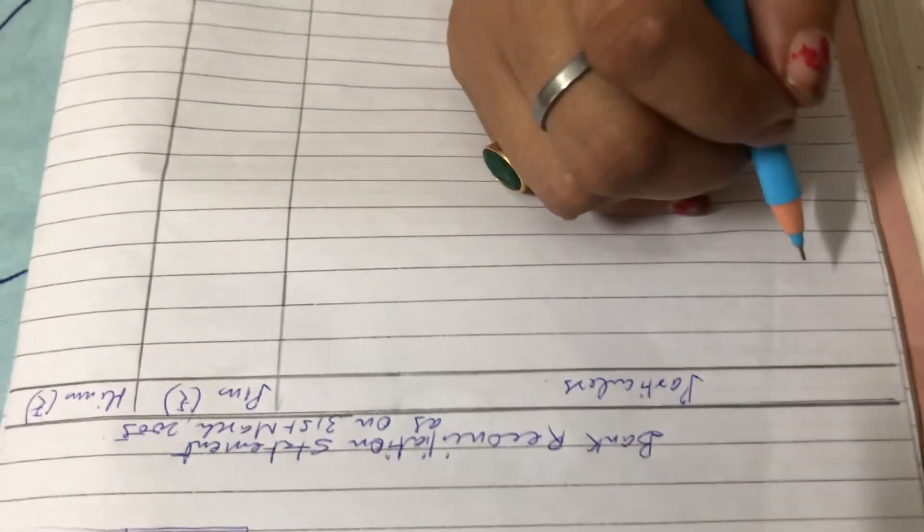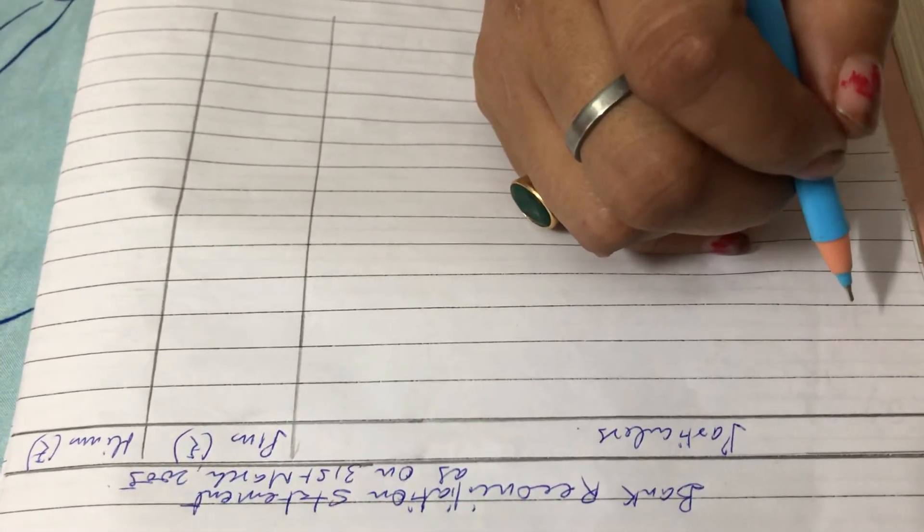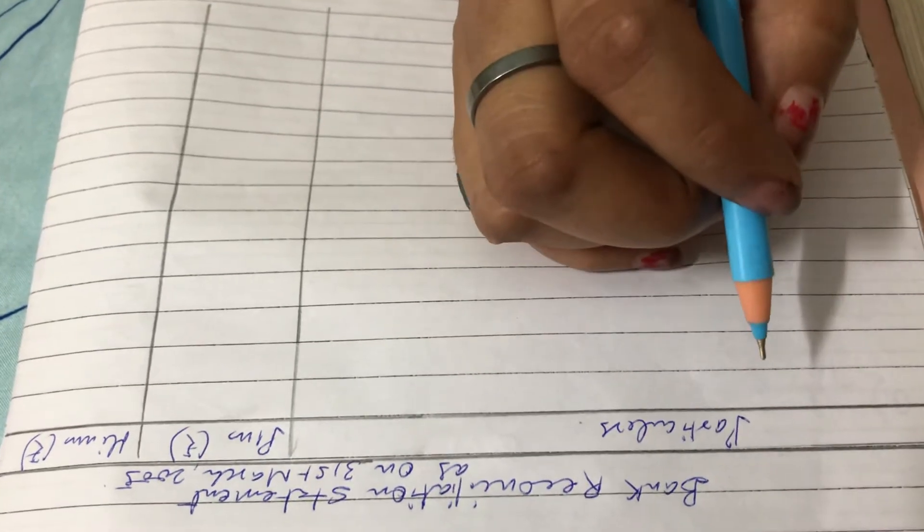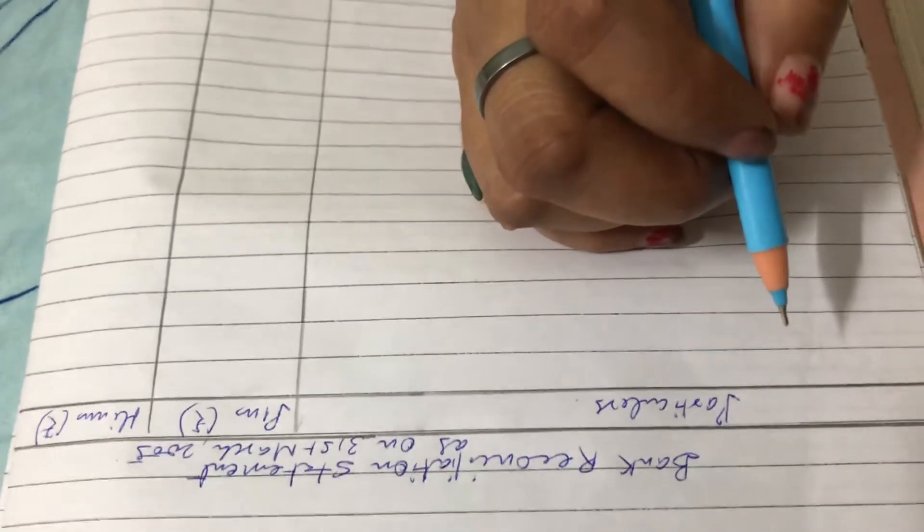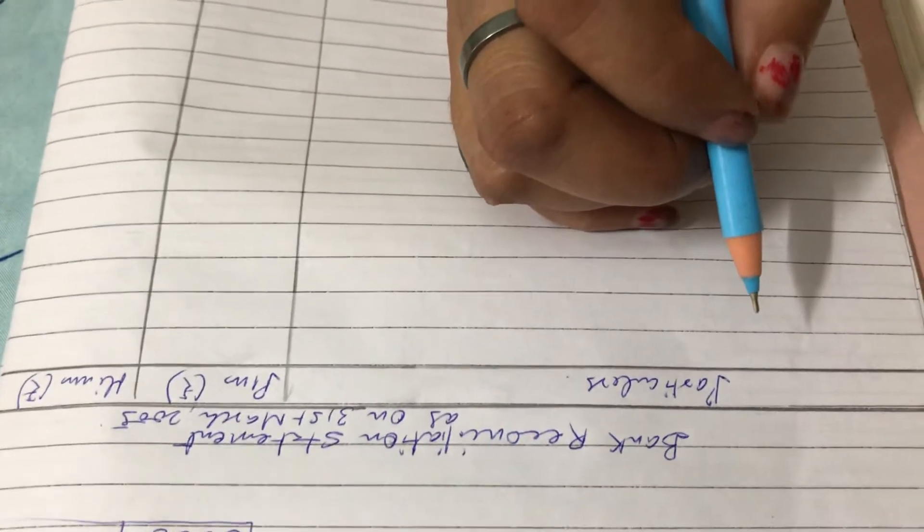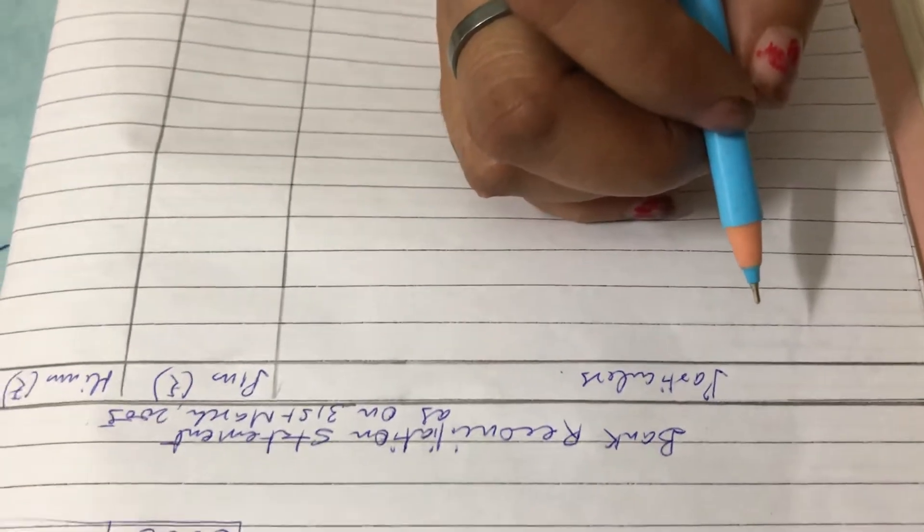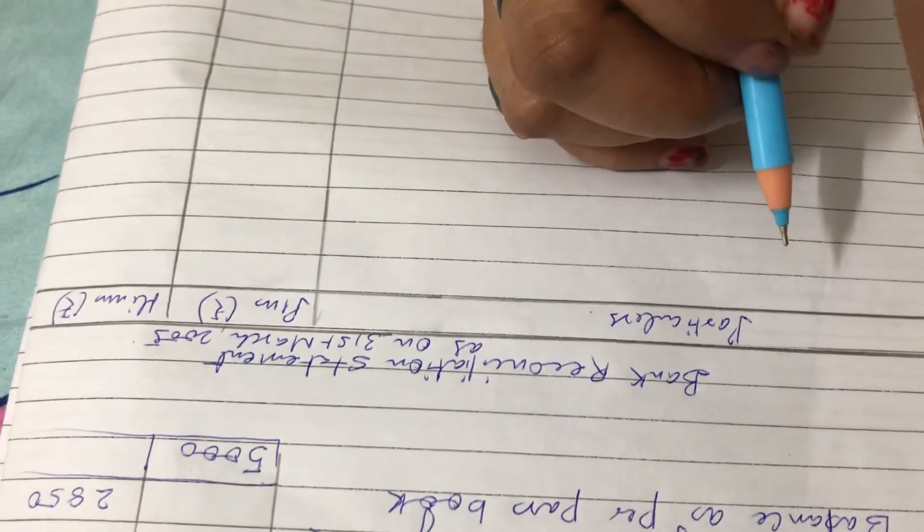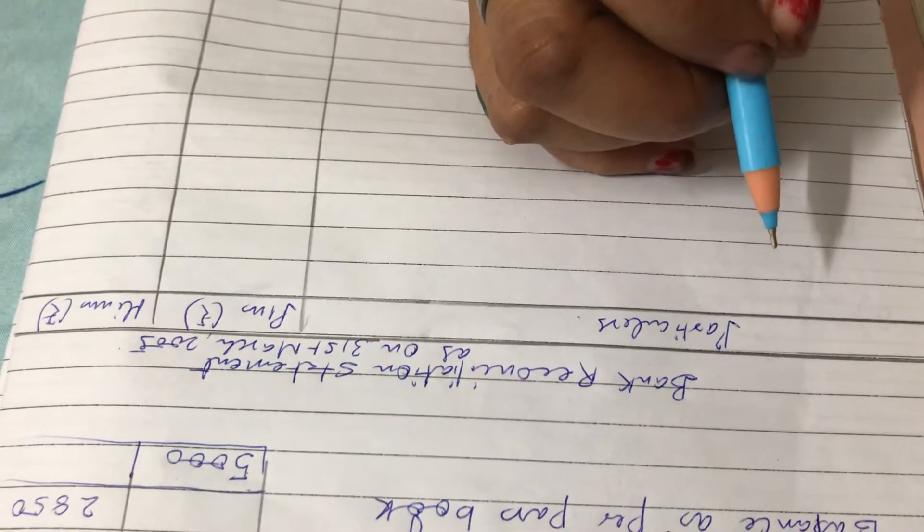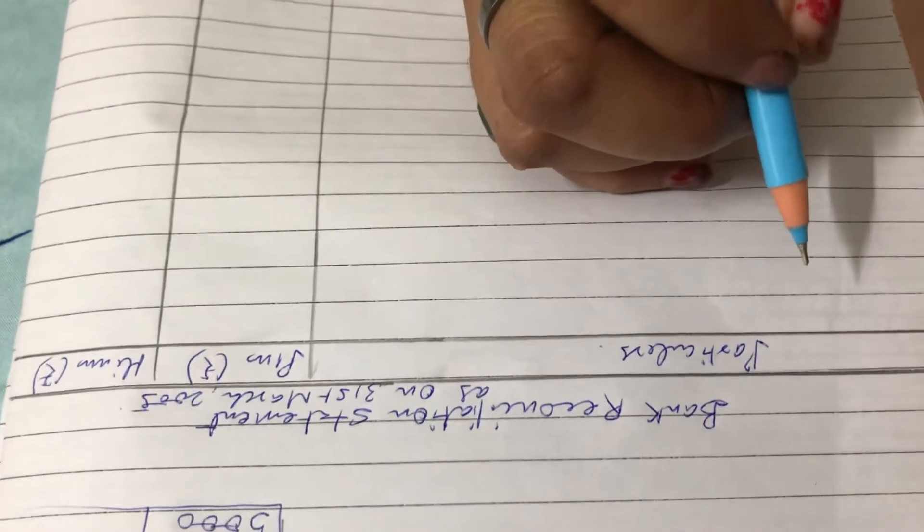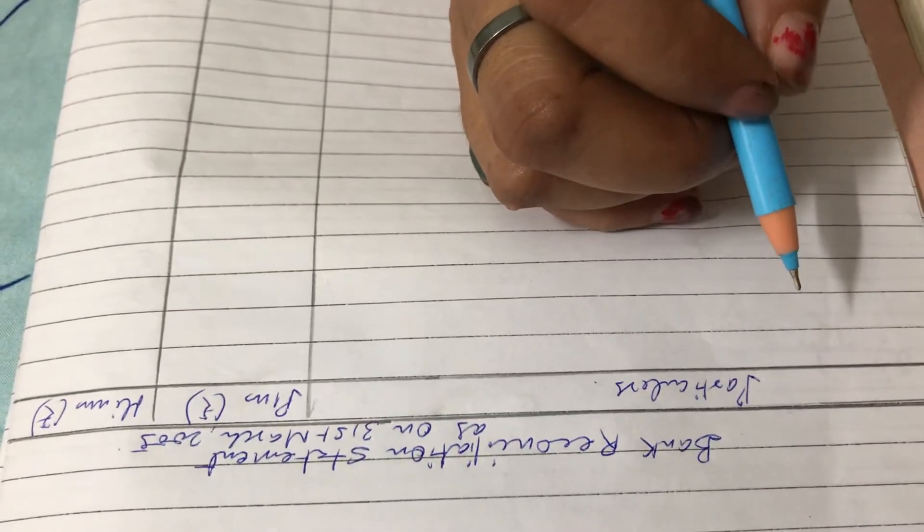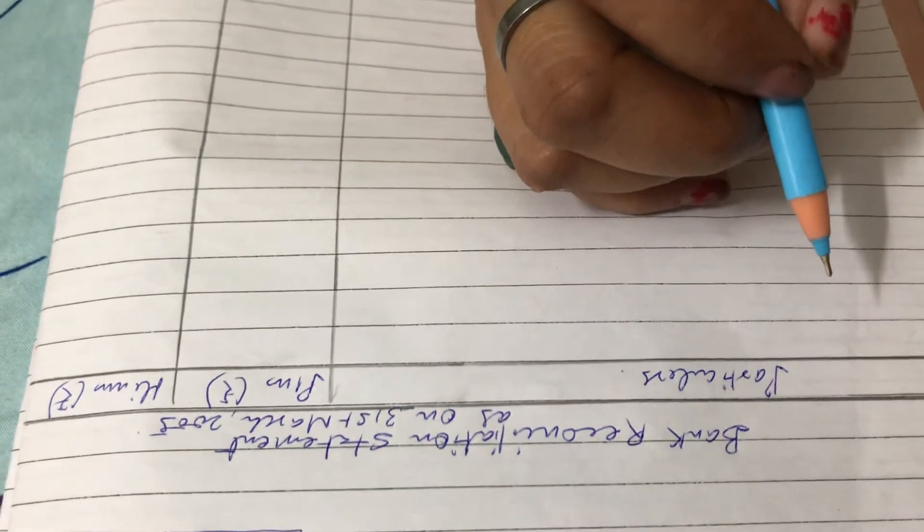Shiva students, welcome to your accountancy class. Today we will solve sum number five on comparing the cash book with pass book of Naman. It is found that on March 31st, 2005, bank balance of rupees 40,960 shown by the cash book differs from the bank balance with regard to the following. So here the favorable balance of cash book is given as 40,960.